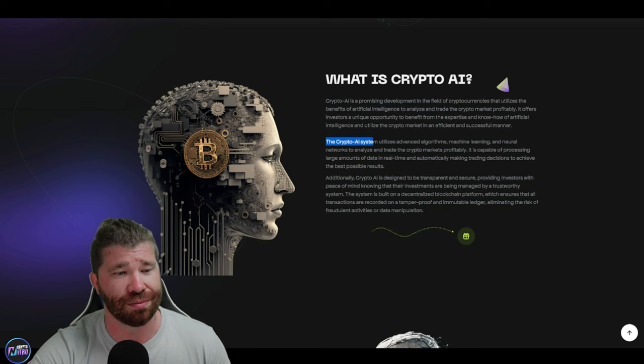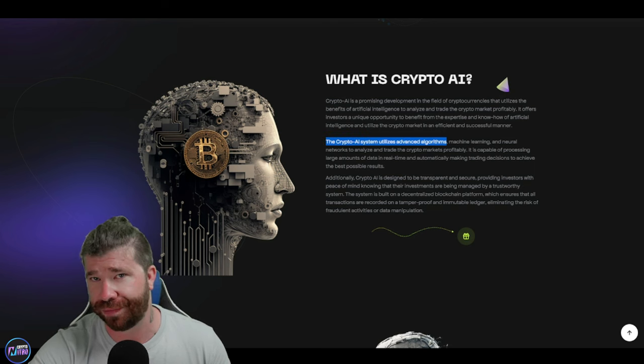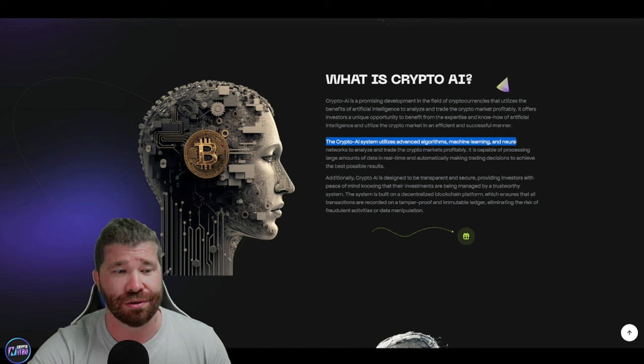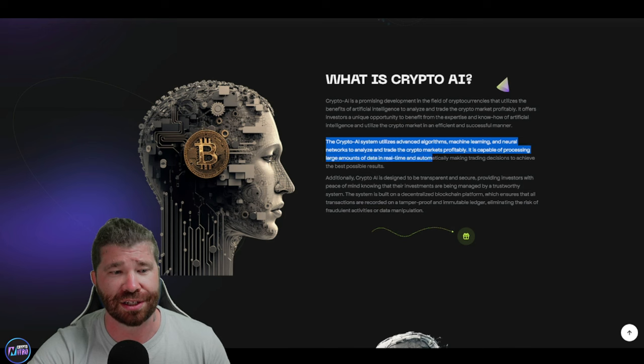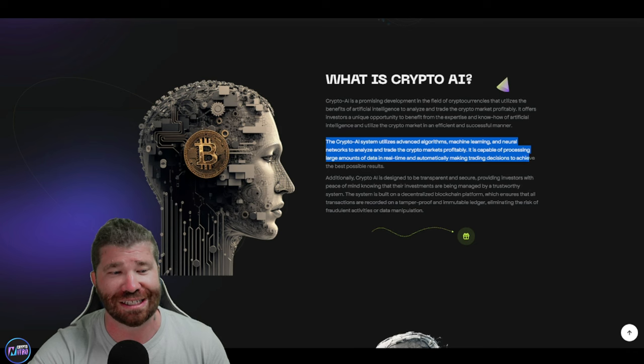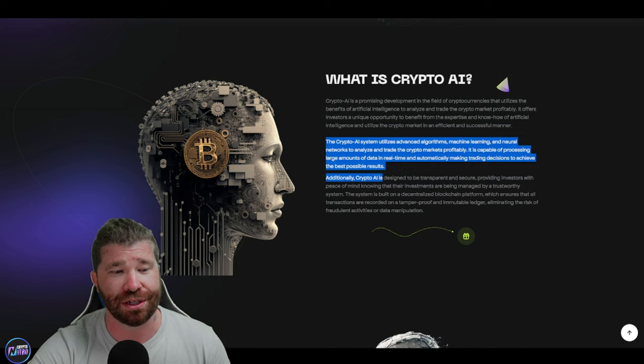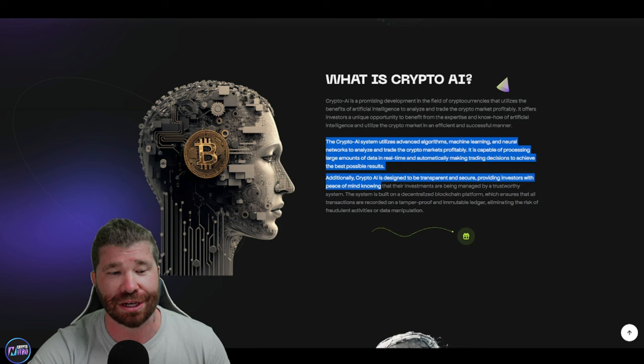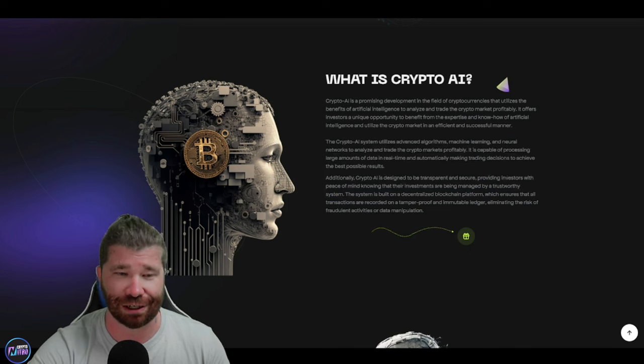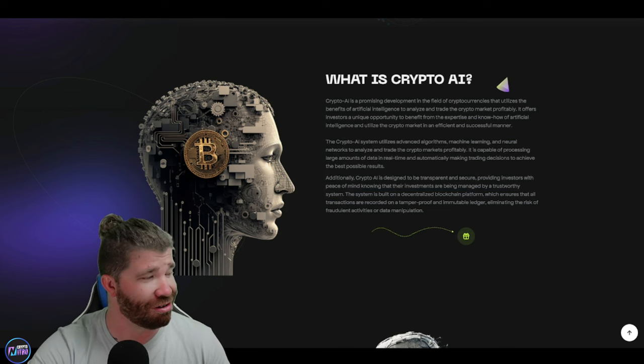It does state that Crypto AI system utilizes advanced algorithms, machine learning, and neural networks to analyze and trade crypto markets profitably. It's capable of processing large amounts of data in real time and automatically making trading decisions to achieve the best possible results. Additionally, it is designed to be transparent and secure, providing investors with peace of mind, knowing that their investments are being managed by a trustworthy system.